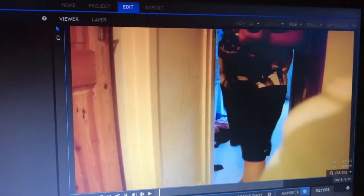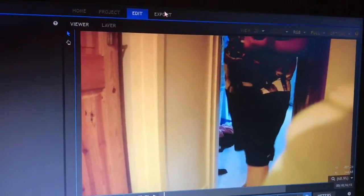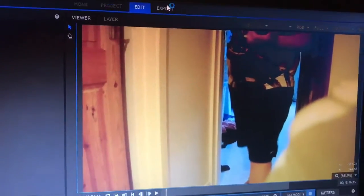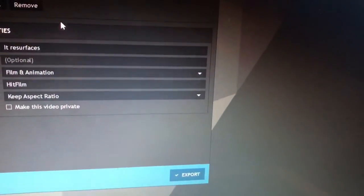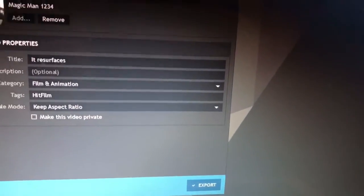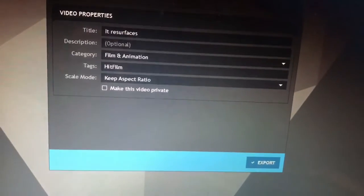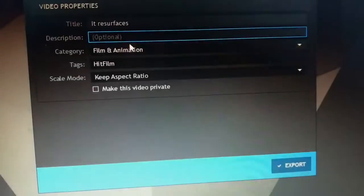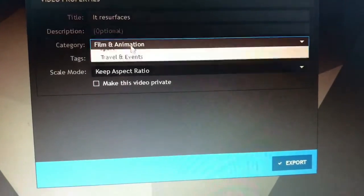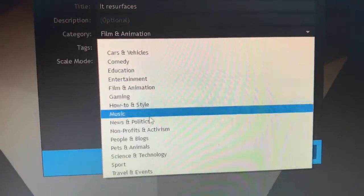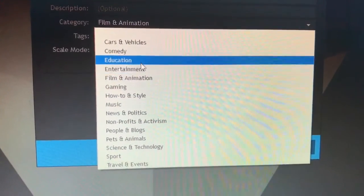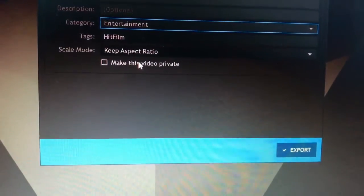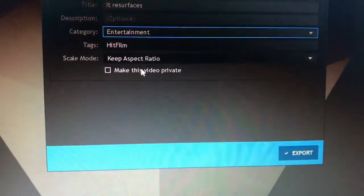And right now guys, I am going to show you me uploading this. So I go to export. I'll be careful not to flash the length of the film Infraservices. I set this to entertainment because it's entertainment at the end of the day.